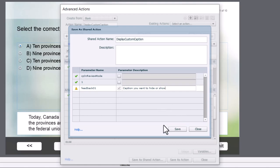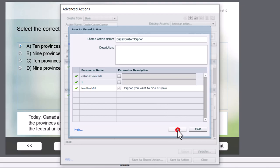Because once you create a shared action, you can't edit them unless you go back to the original advanced actions. So I'm going to go ahead and press save.